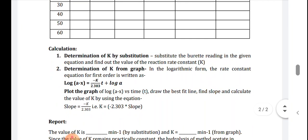Now, how to calculate the K value — that is the first order rate constant. There are two methods: determination of K by substitution method, and determination of K from the graph. For the substitution method, substitute the burette readings in the given equation and find out the value of the reaction rate constant — very simple.